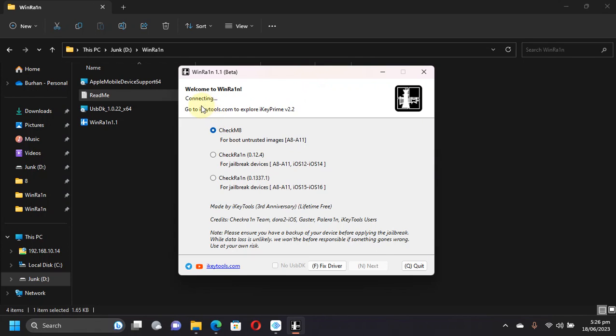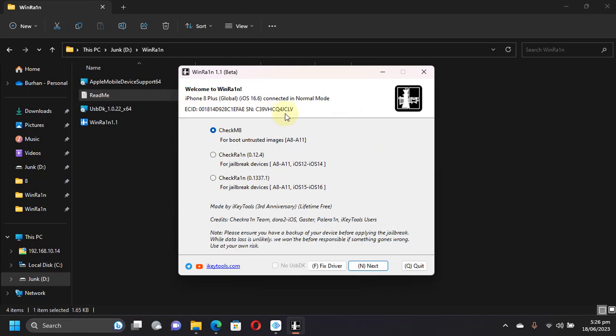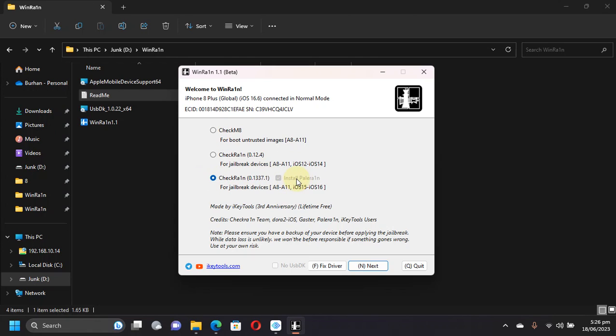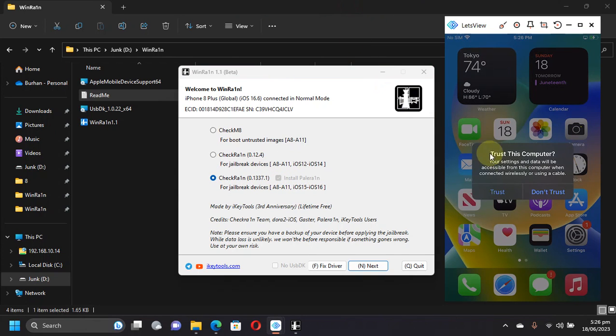You can see connecting, and it has shown my iPhone 8 Plus global version iOS 16.6 connected in normal mode. You can see the ECID and everything. If you want to boot untrusted images you can use this option for future restore, or if you are on iOS 12 to iOS 14 you can use the checkra1n option. If you are on iOS 15 to iOS 16 you can use this option that will install palera1n loader. This one uses palera1n.